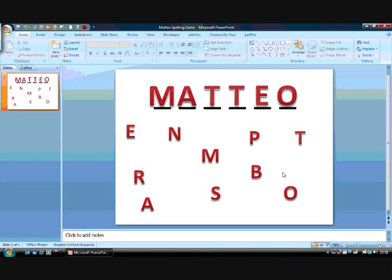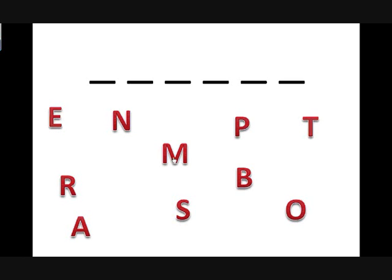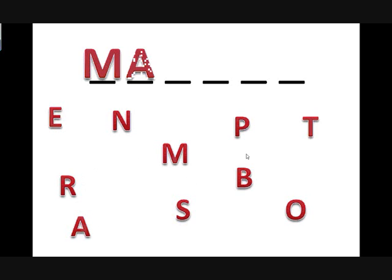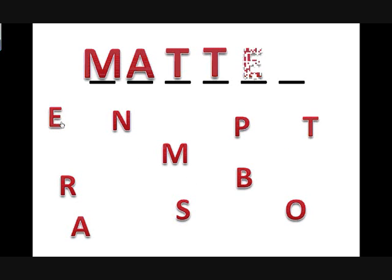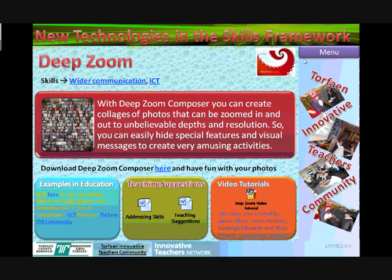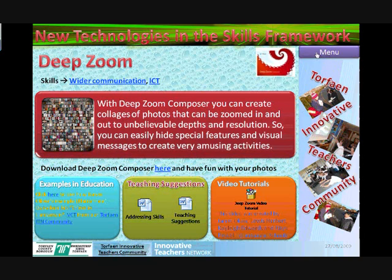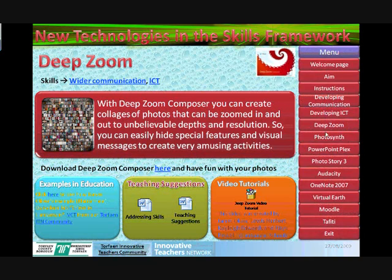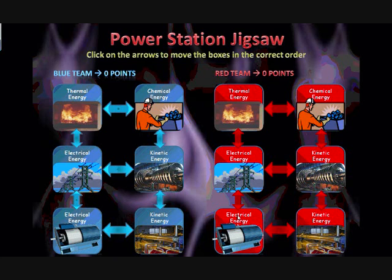Here are some examples to get you excited. This is a spelling game for my son Matteo to help him understand how to spell his name. With triggers you can also create drop down menus and quite amazing interactive games for your classes like this one.